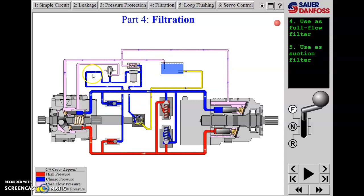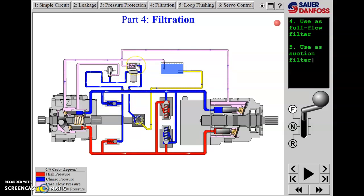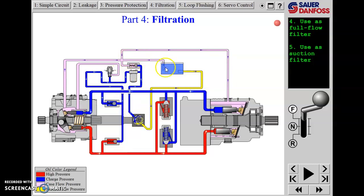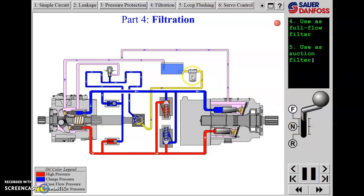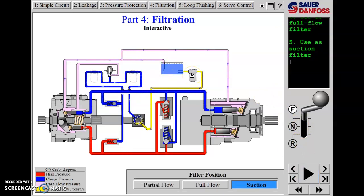Either way, it's getting filtered. However, we don't have any pressure protection here. When the filter was in the previous location, the charge relief was also acting as filter restriction protection. Here they had to add another relief valve essentially parallel to the filter, in case the filter gets fully restricted.